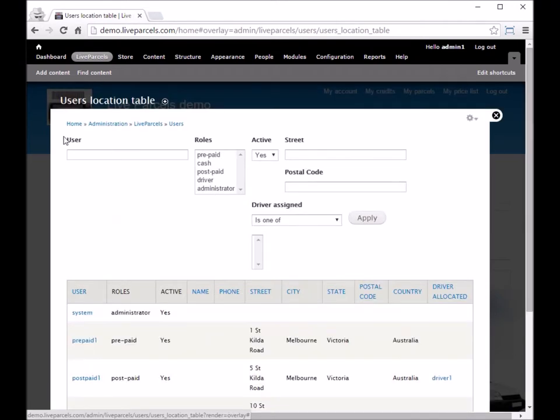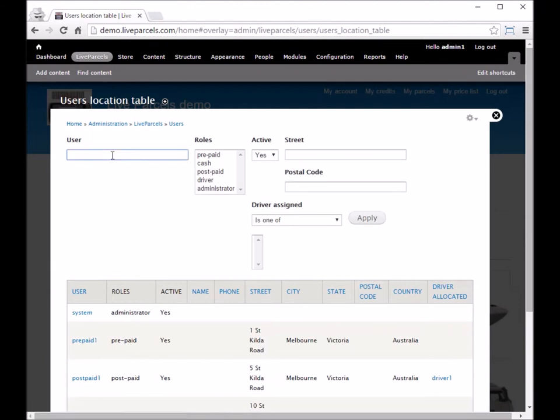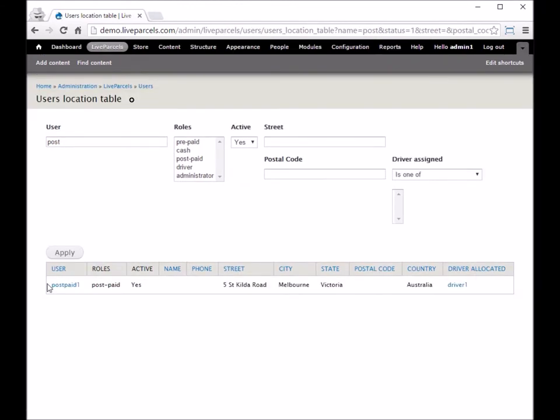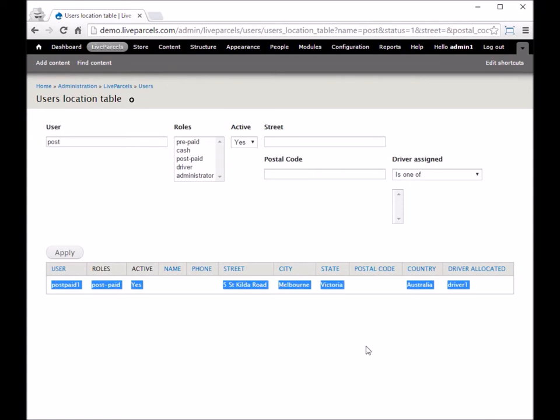On the top view, we have a filter. You can search by the user name. You don't have to type the whole part, and if you click Apply, it will only show you the user you are searching for.